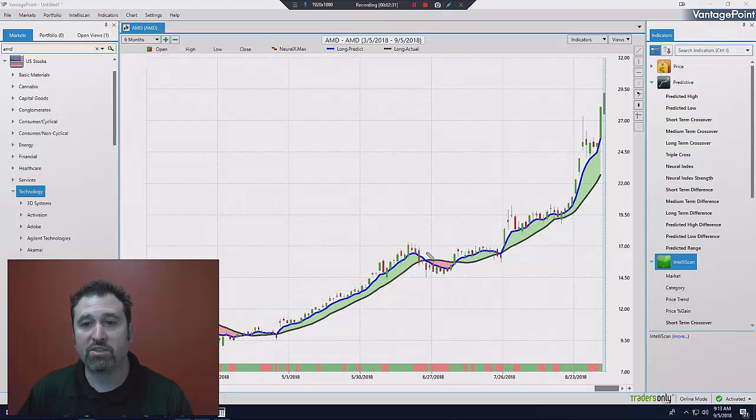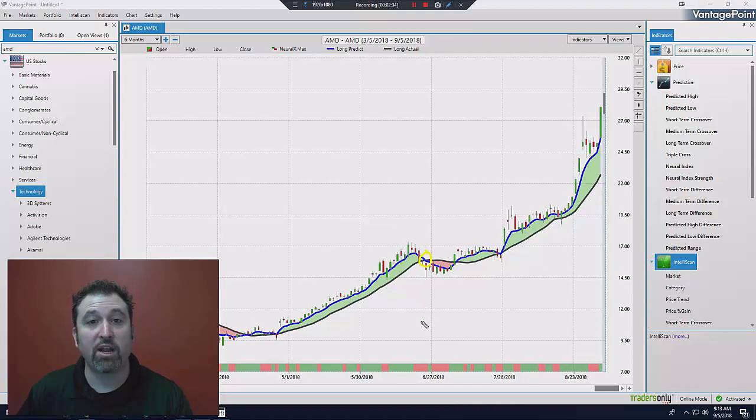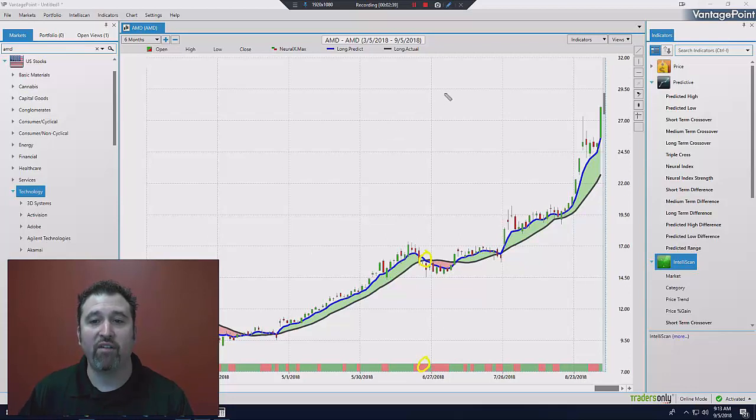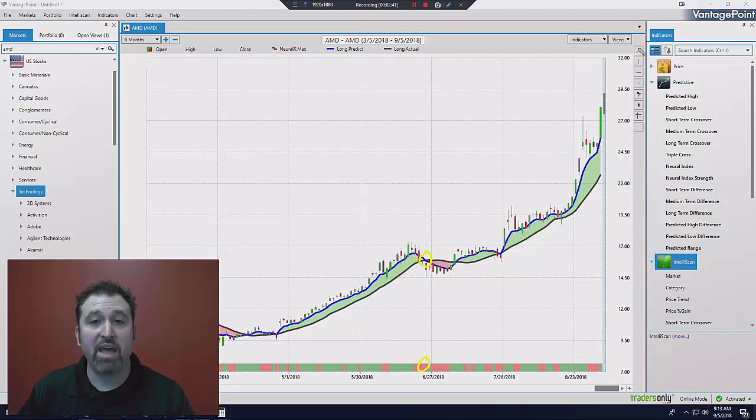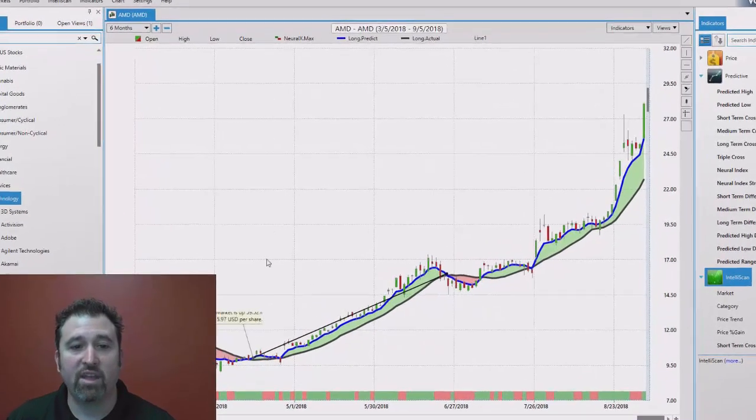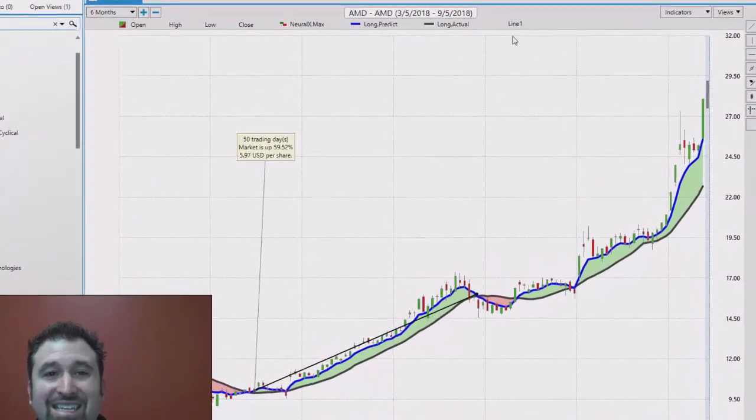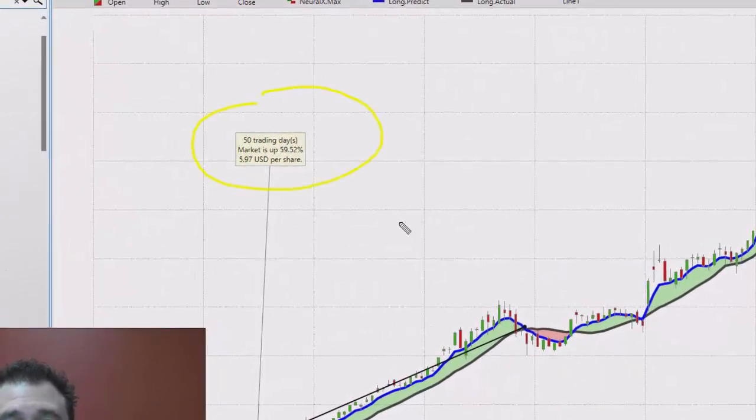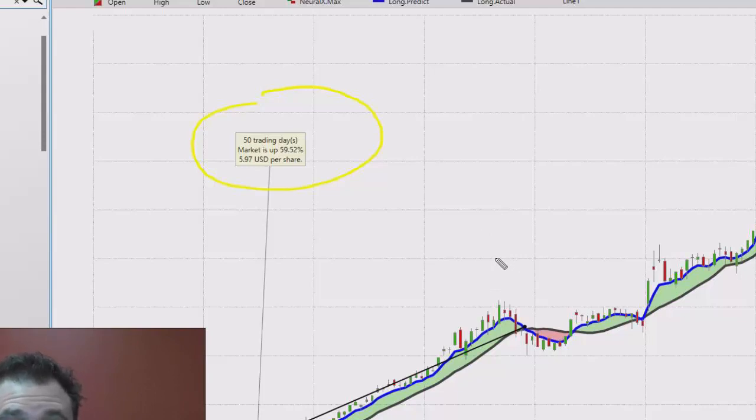And then what happens? Vantage Point says this trend is coming to an end. You can see the blue line cross below the black line. You can see your neural index went red. It tells you, okay, time to take profits, time to get out. Well, not a bad opportunity. If you do the math and you see what you could have made from here, well, let's see. Almost 60%. Look at this. 50 days, 59.52% went up almost six bucks a share. You'd be pretty happy with that, right? Of course you would.